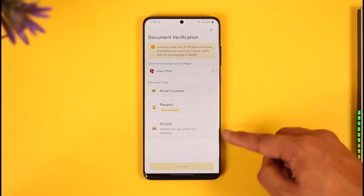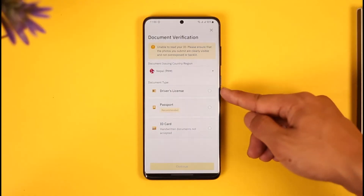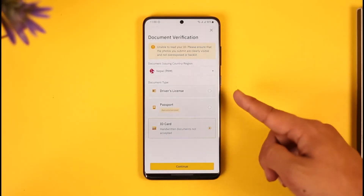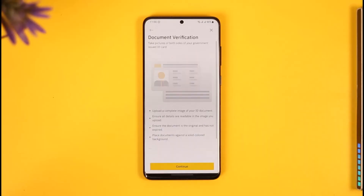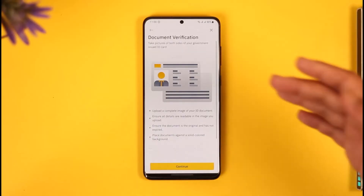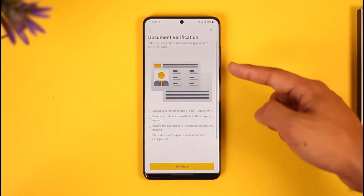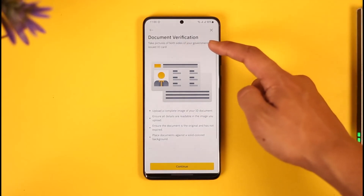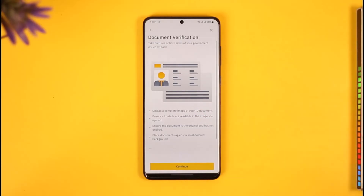You can choose to upload a driver's license, a passport, or an ID card. I'm assuming most of you have an ID card even if you don't have a driver's license or passport, so I'm going to select ID card and tap Continue. Here are a couple of steps it will ask you to be careful about.